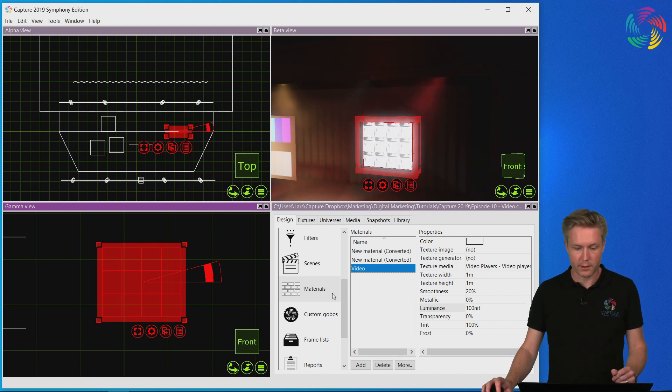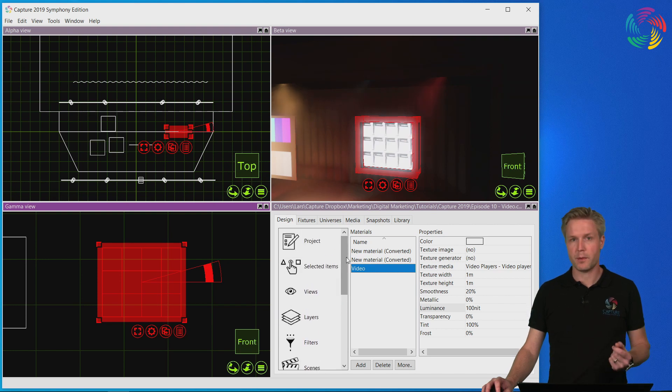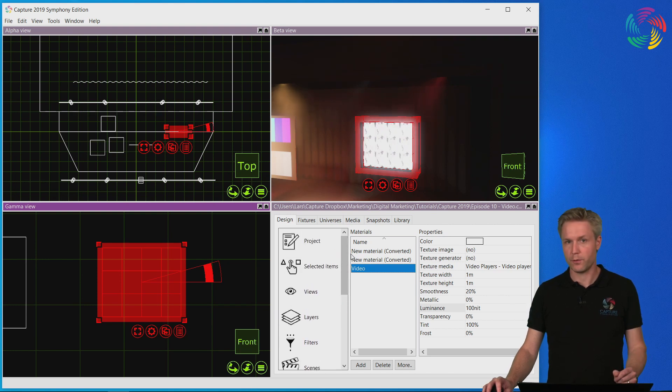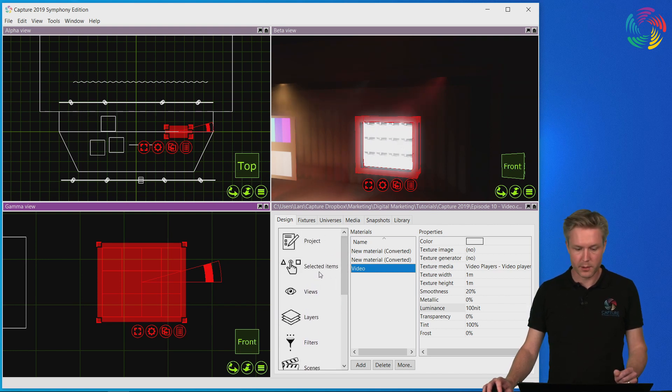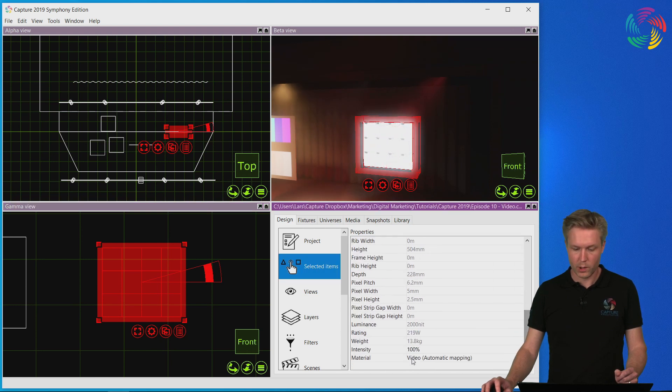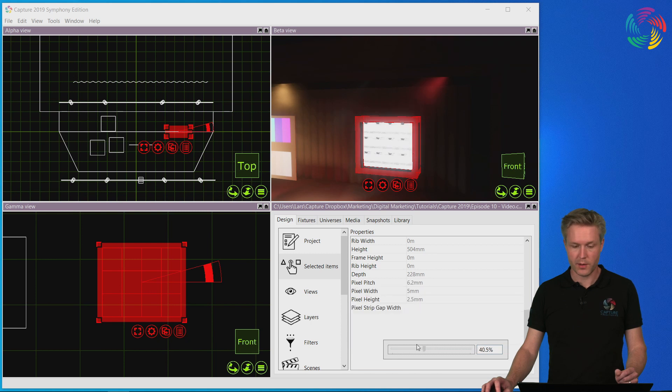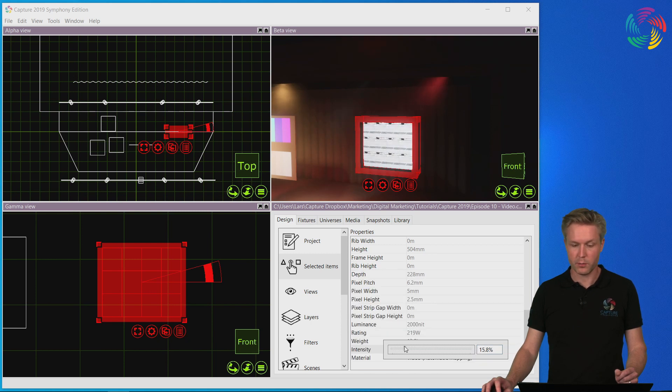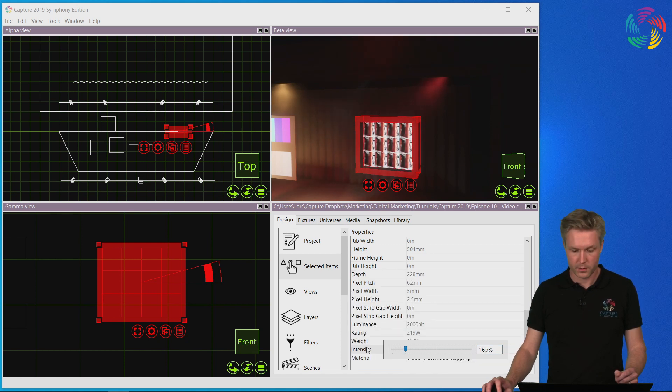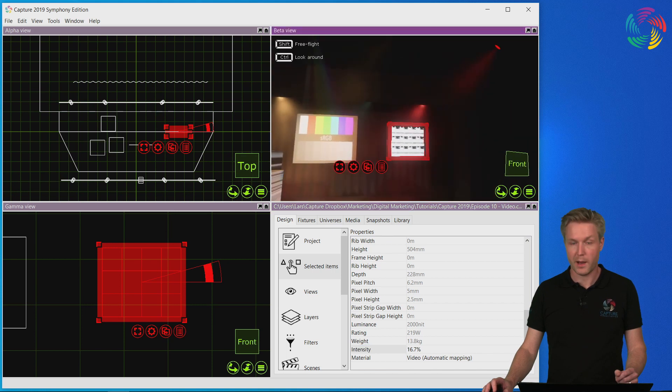They are very bright though, and the reason for this is the panels are running on full intensity. This can be adjusted under selected items, where we have an intensity property. Simply drag the slider to a reasonable level for your needs to balance the lighting intensity.